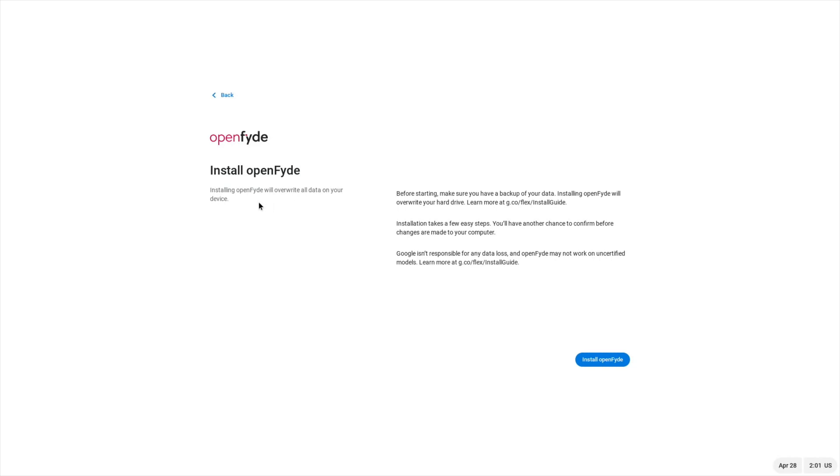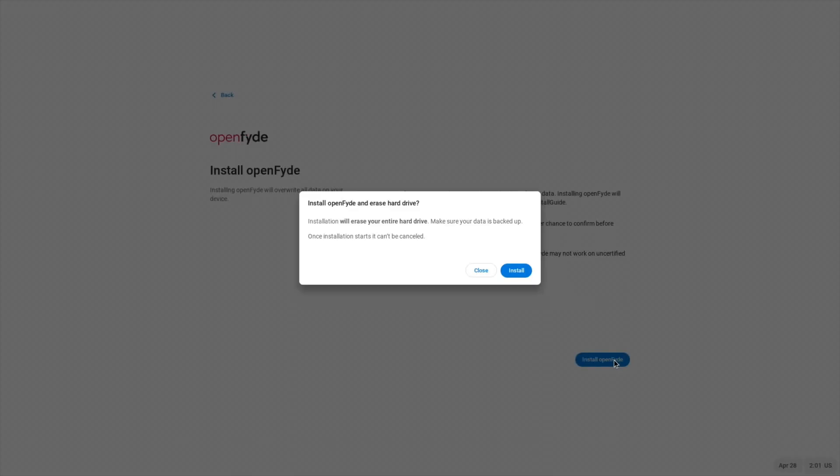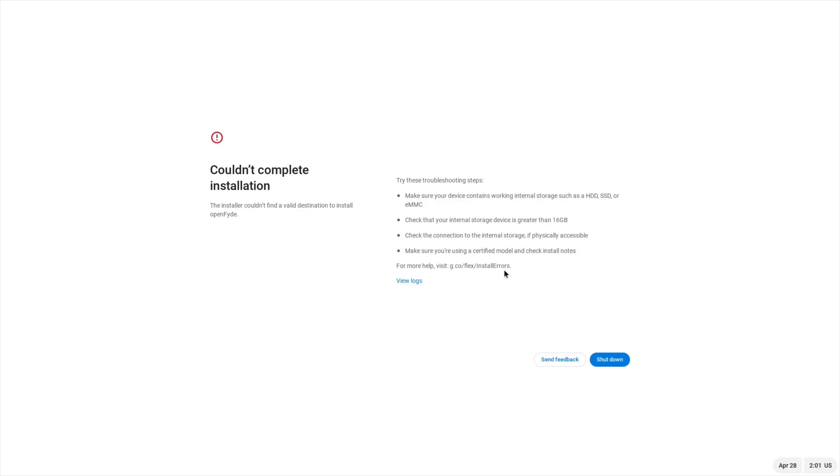We'll overwrite all data on your device. Before starting, make sure you have a backup. Okay, well, I can re-flash Ubuntu if it does overwrite Ubuntu. So let's see what happens. Install OpenFide. Install OpenFide and erase hard drive. Install couldn't complete. Make sure your device contains working internal storage such as HD, SSD, or eMMC drive. Well, it has got an eMMC built in. It is greater than 16GB. It's almost like the installer is like an x86 or an x64, like a desktop or a laptop edition.